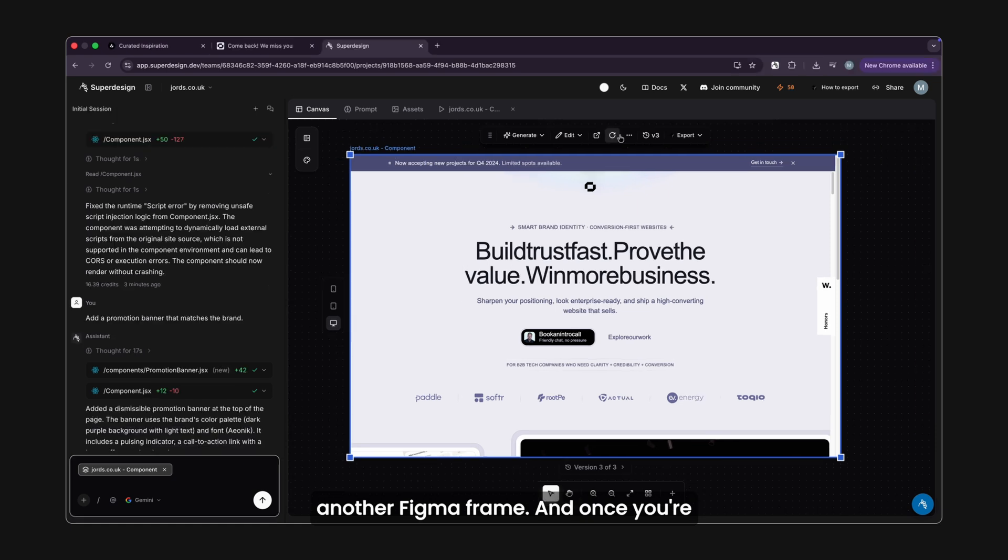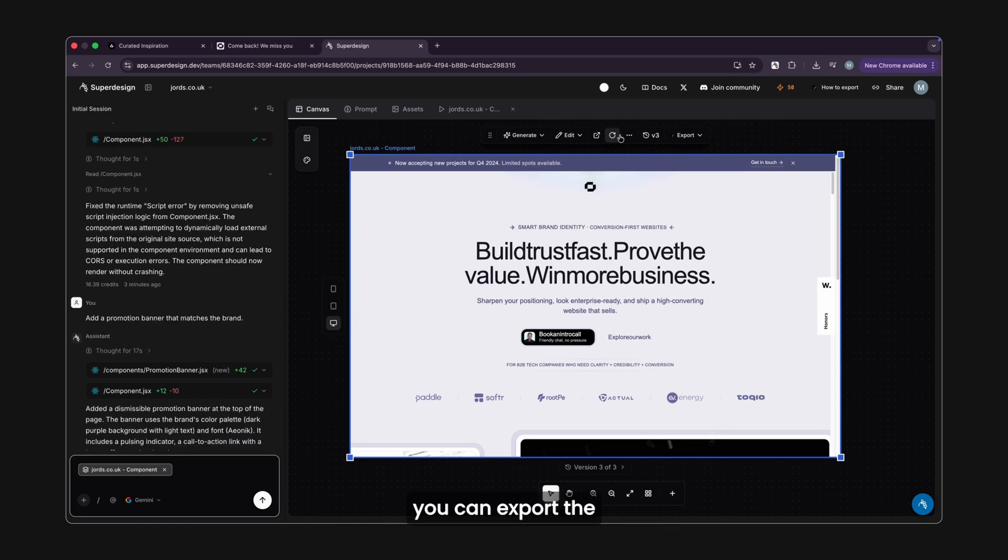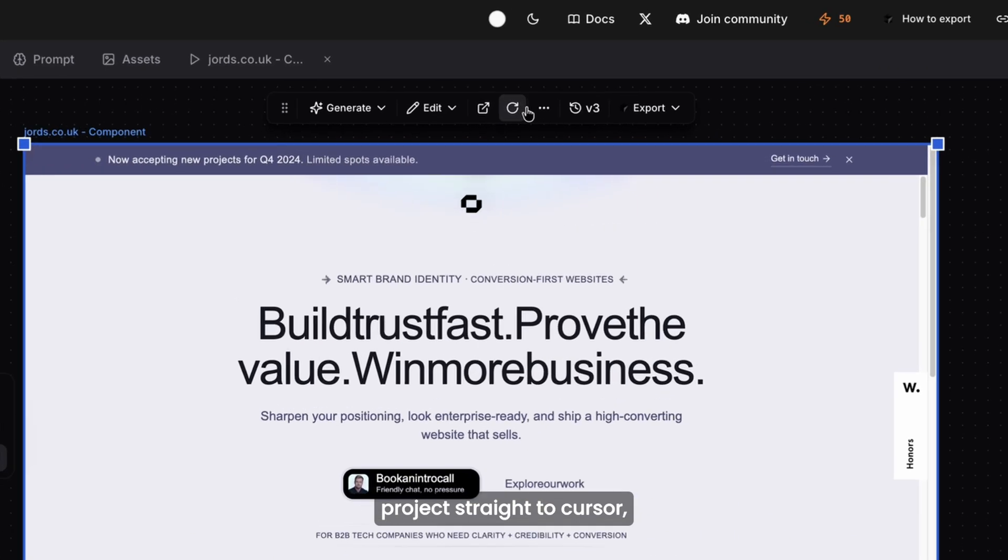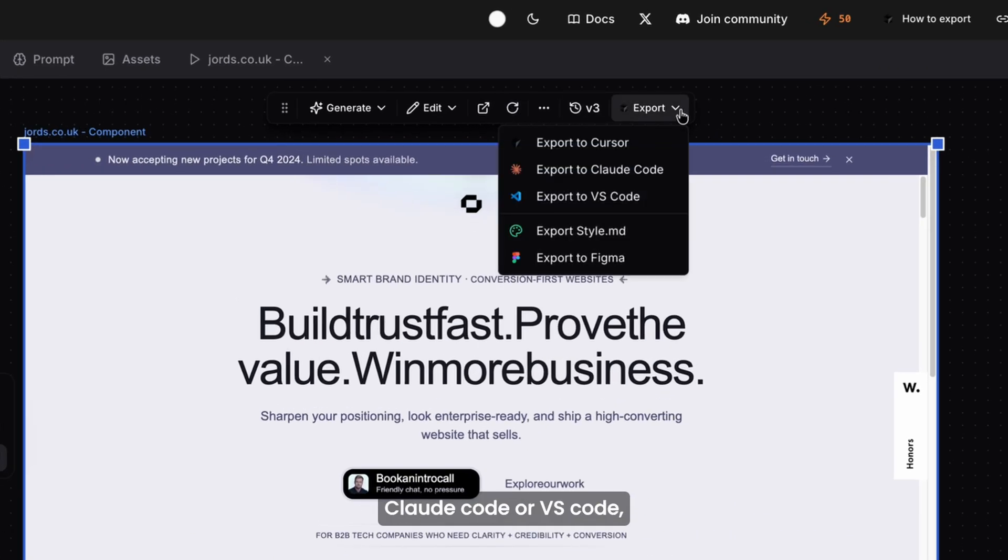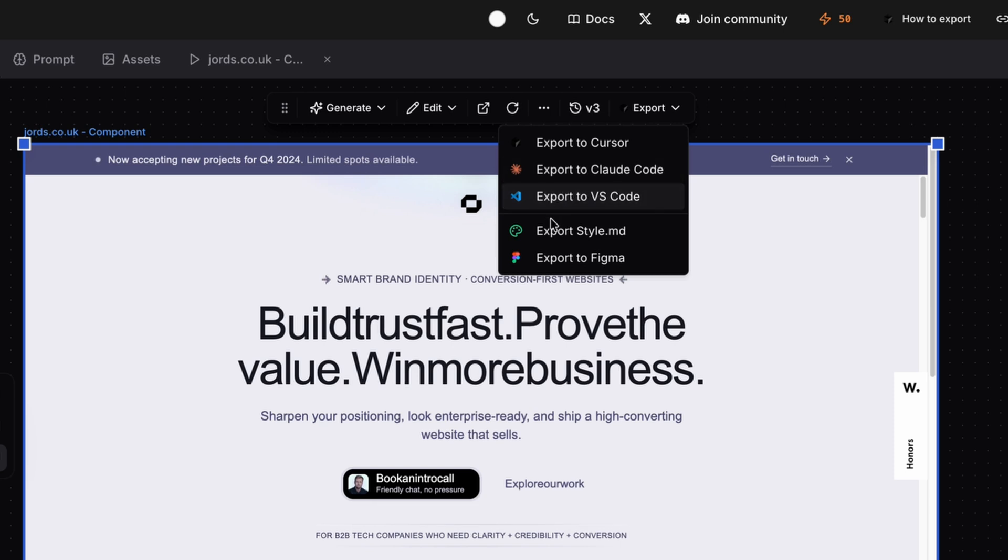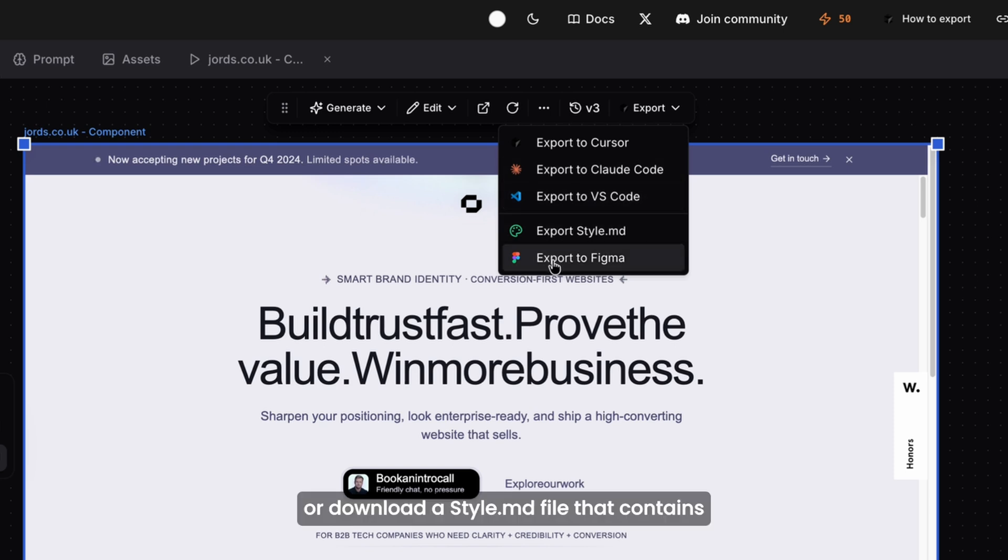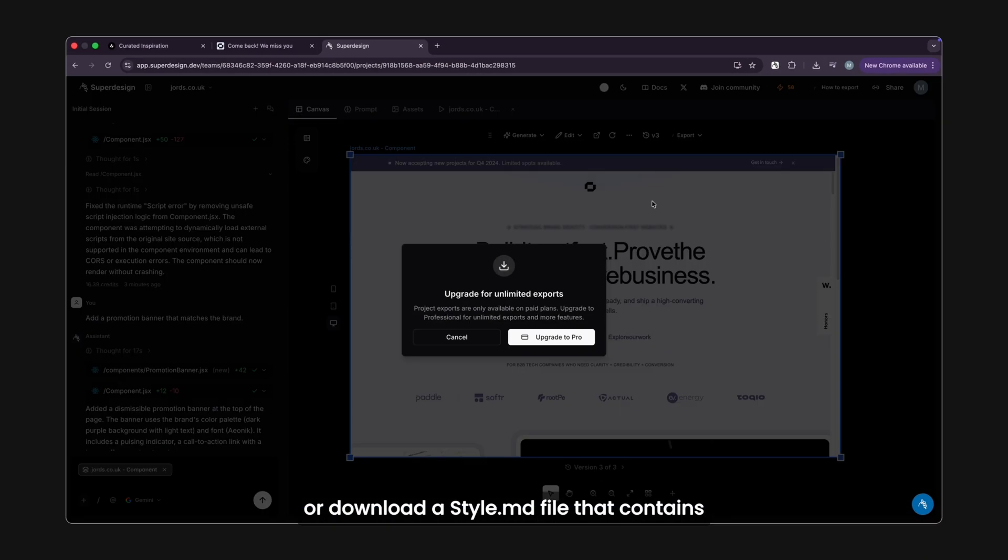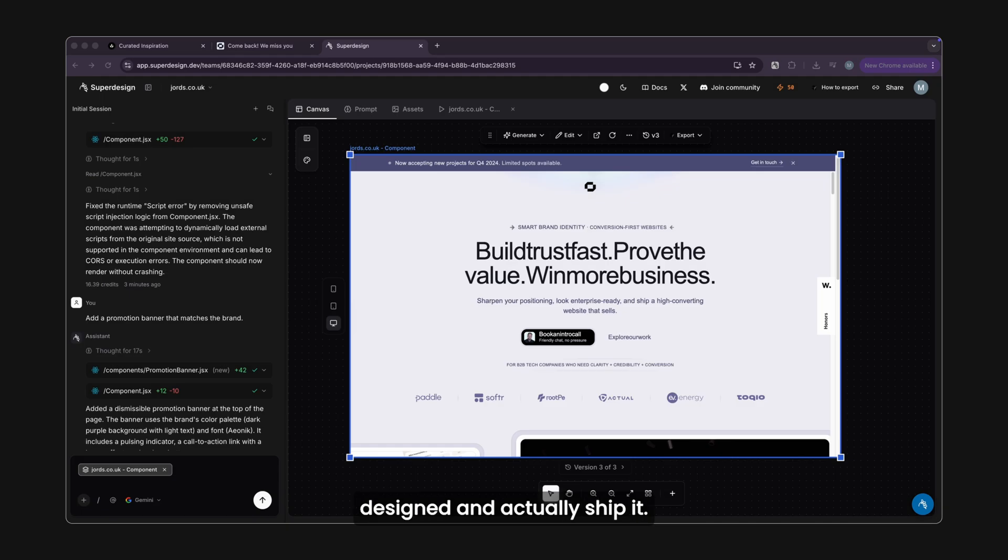And once you're happy with the results, you can export the project straight to Cursor, Claude Code, or VS Code, or download a style.md file that contains your full design system. So you can take what you designed and actually ship it.